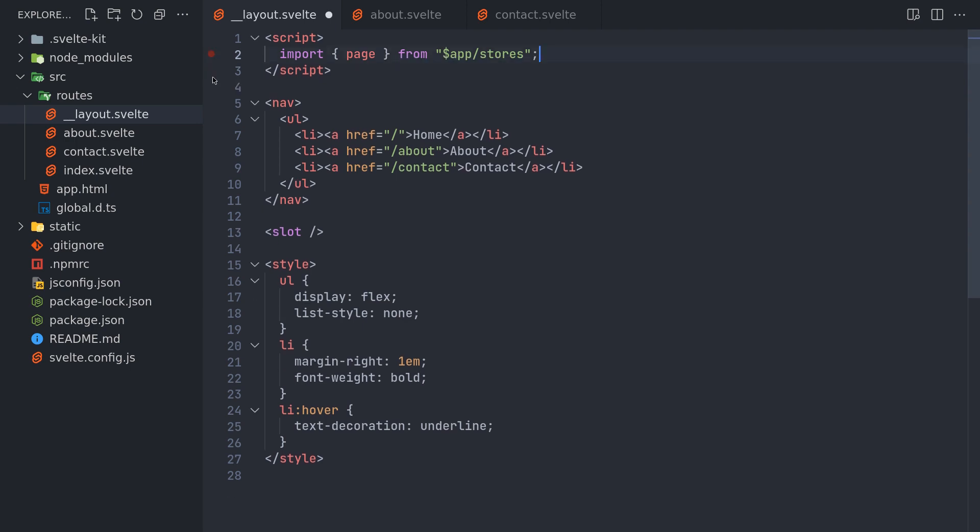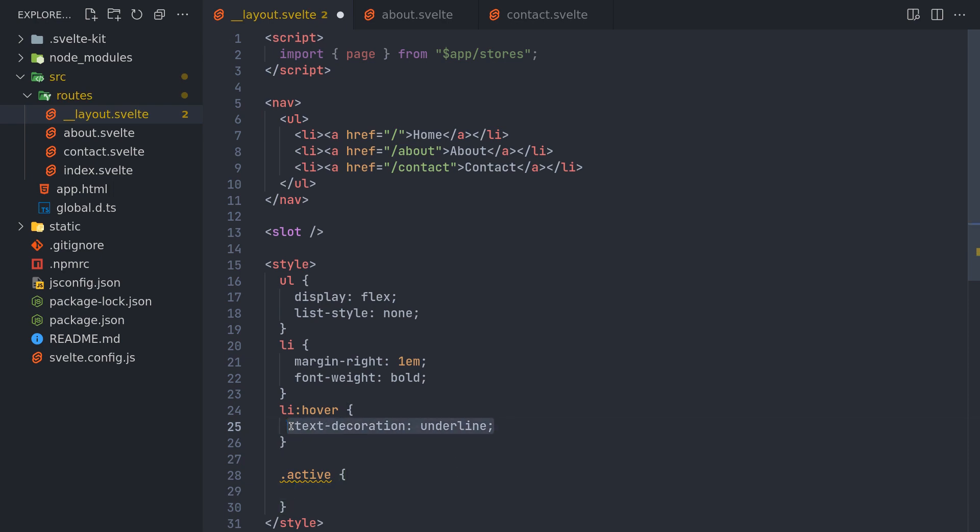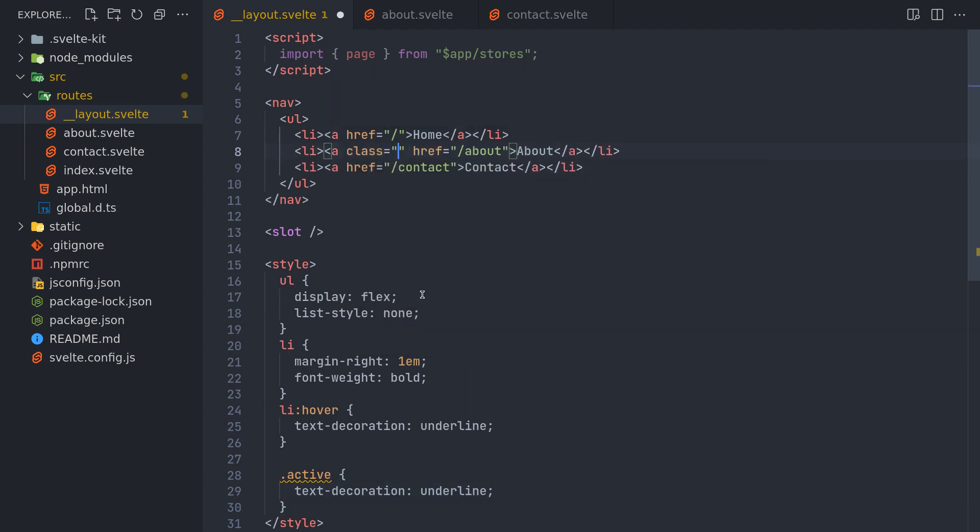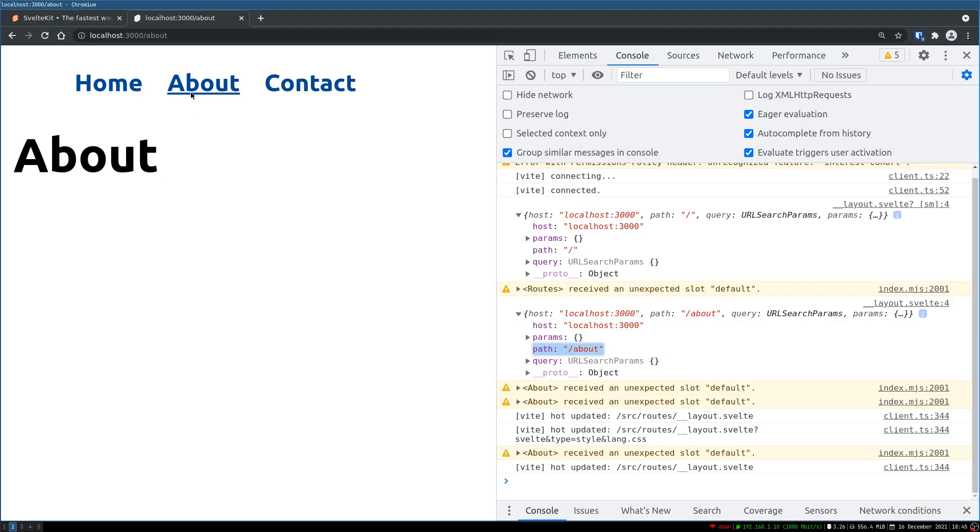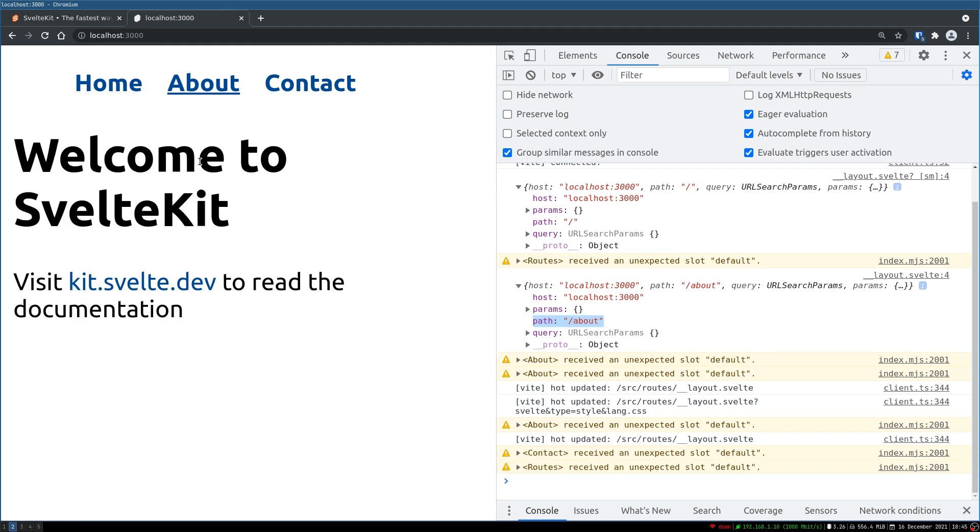Now using that we'll add a class called active. Now let's say dot active. This class is not there yet. It will have the same style as hover. Now active is not there. Let's imagine I add the class active to about. Okay. So only this about page will have that. It doesn't matter which page I go, about will have it. That's not what we want.